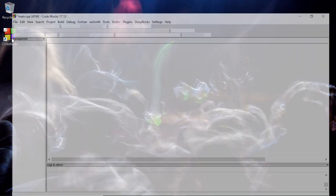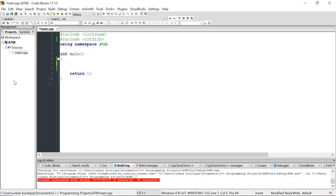Hi guys, welcome to the Coding Security channel. In this video I want to teach you how to create an ATM machine in C++ using Code::Blocks. Let's go ahead and open up Code::Blocks — I've already created a program called ATM, so if you want to follow along you can go ahead and create one now.